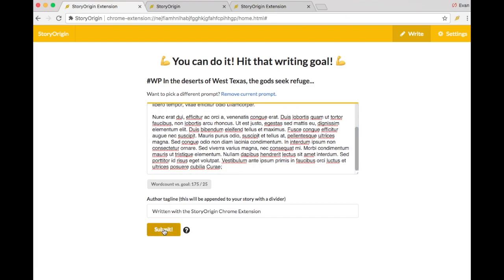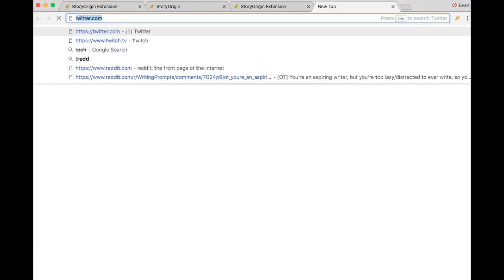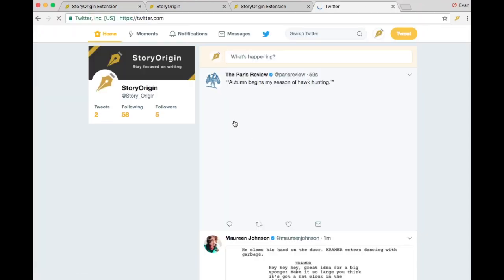Now we can submit our story, and now if I want to go back to Twitter, you can see that I can go back because I've hit my daily writing goal.